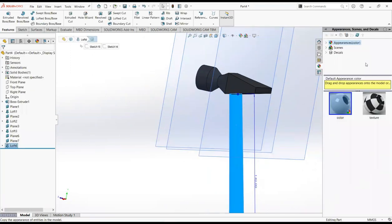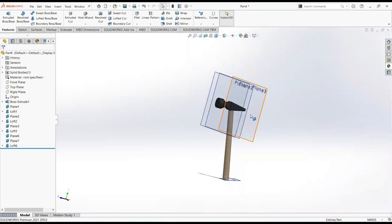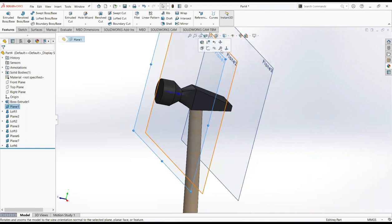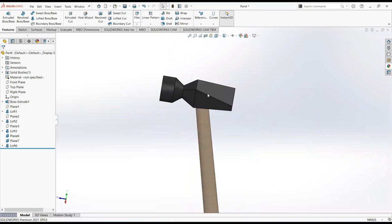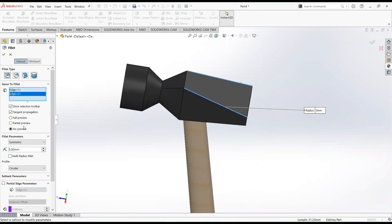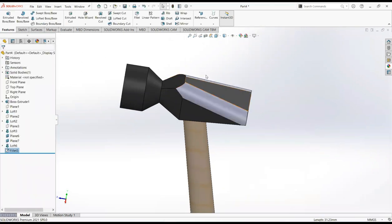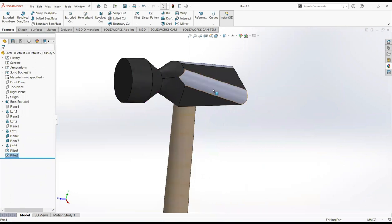Now select wood appearance. Hide this plane. Select fillet command, select this face and this face, make it 5 millimeters. Again select fillet command, select this edge, make it 5 millimeters. Give it its appearance.